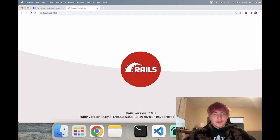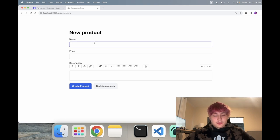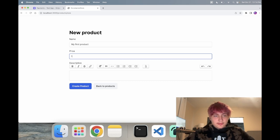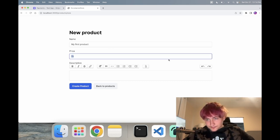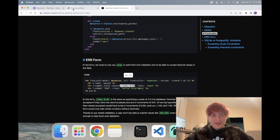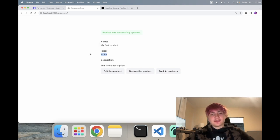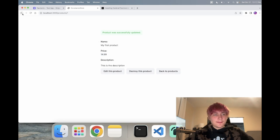Now we can start the server. If we go to slash products, we'll see the products page and can create a new product. I'm going to say 'my first product' and give it a $15 price. When we get to the Stripe point, we have to multiply the price by 100 because that's how Stripe uses it — it doesn't use decimals, it needs a full integer.